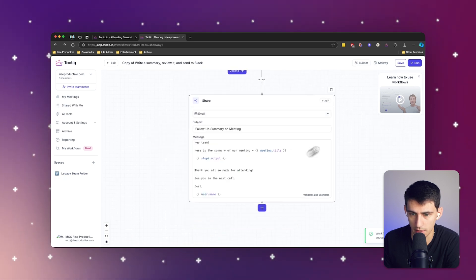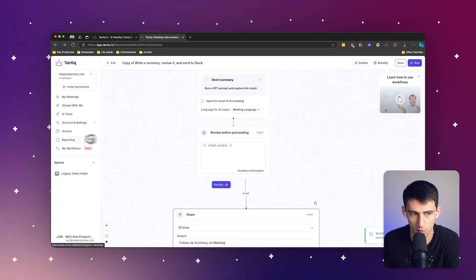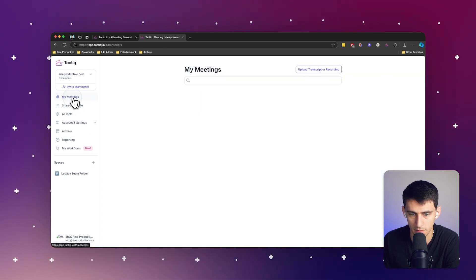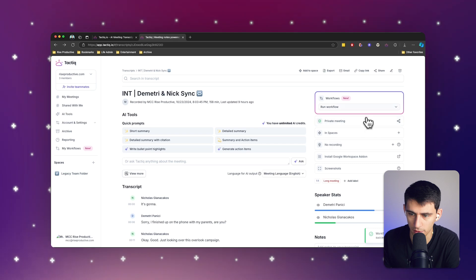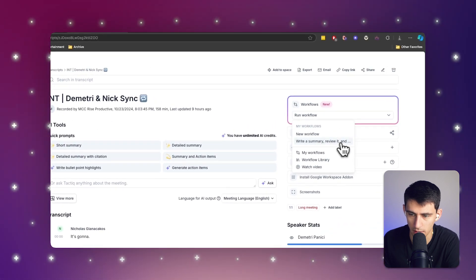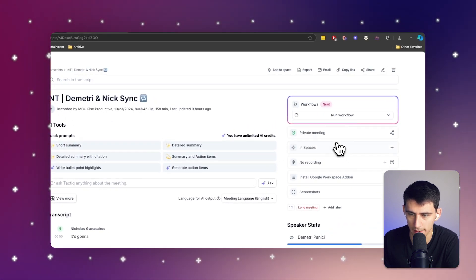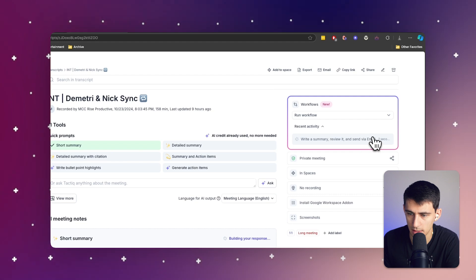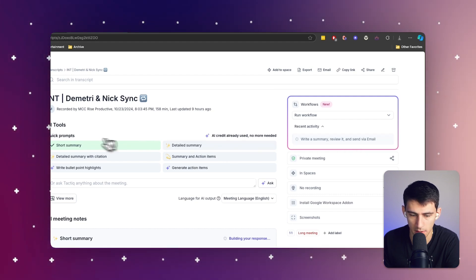what we're going to do now is we're going to go into one of our meetings. We can click on run workflow. I'm going to click on this one, the write a summary, review it and send via email. Let's click on that. As you can see, it's going through the process of doing that.